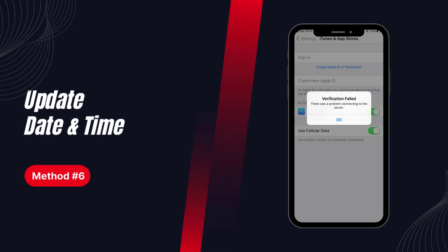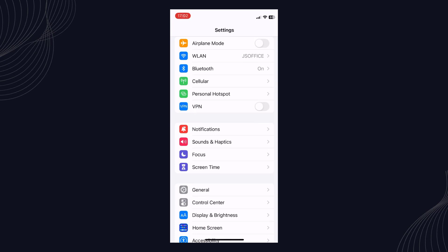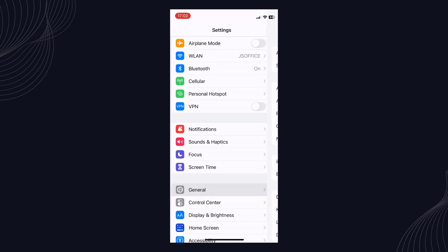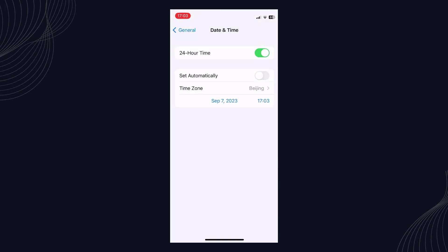Solution 6: Update date and time. Some users have found it helpful to update the date and time to fix the issue. You can try that too to see if the Apple ID verification failed issue is resolved.